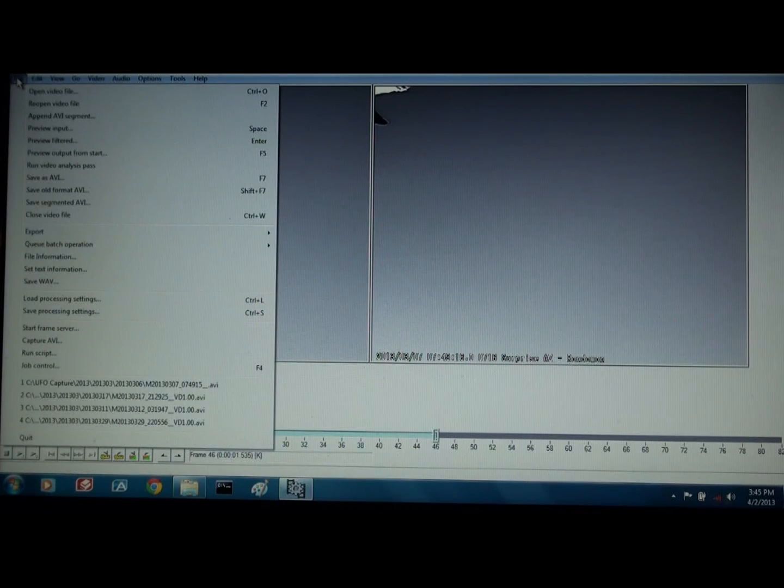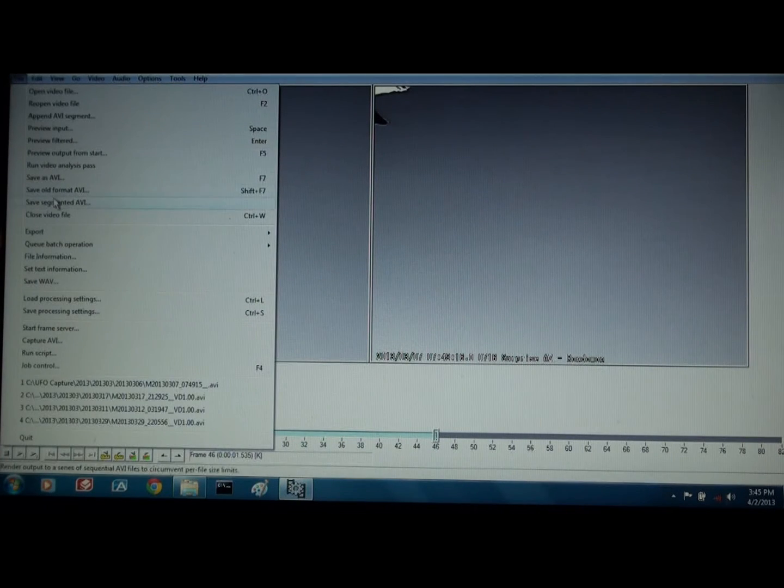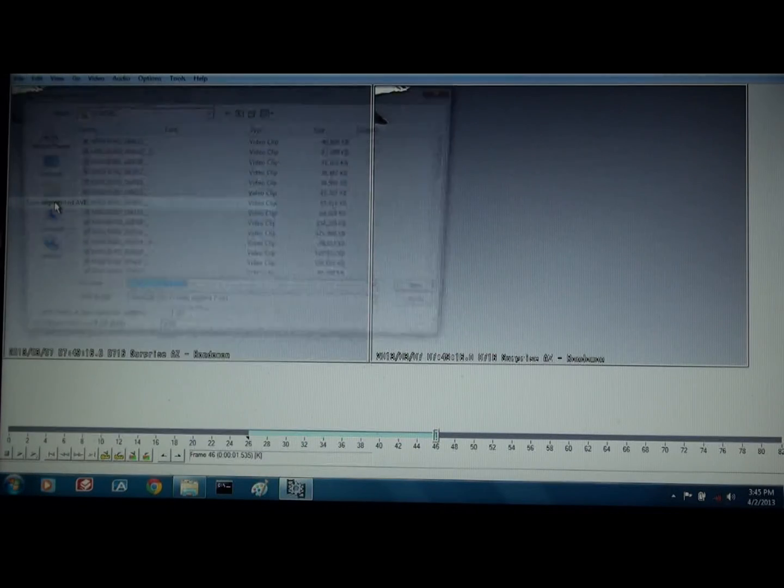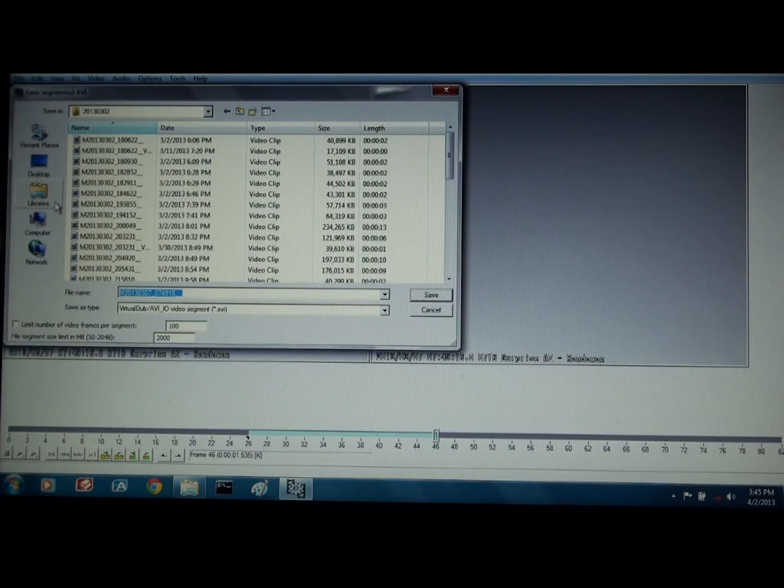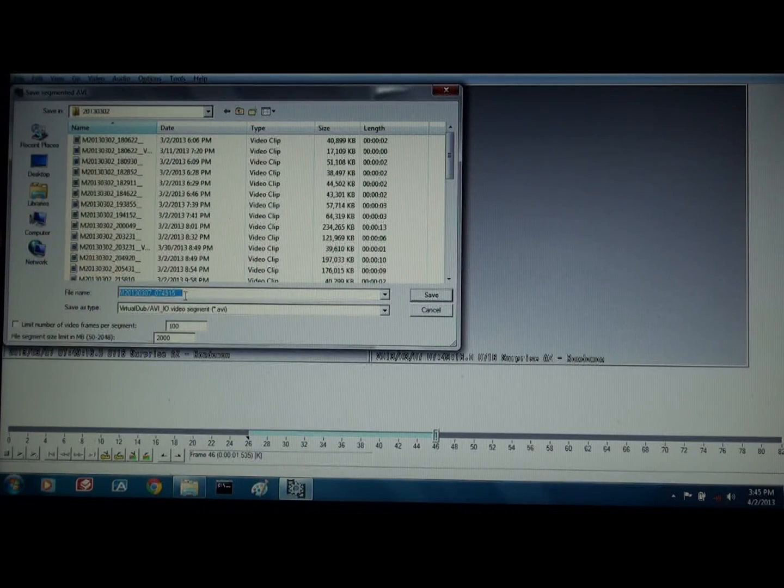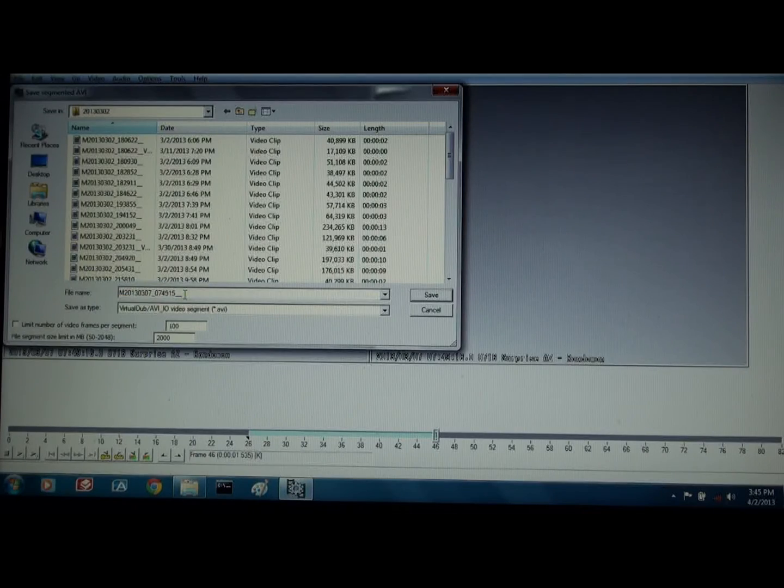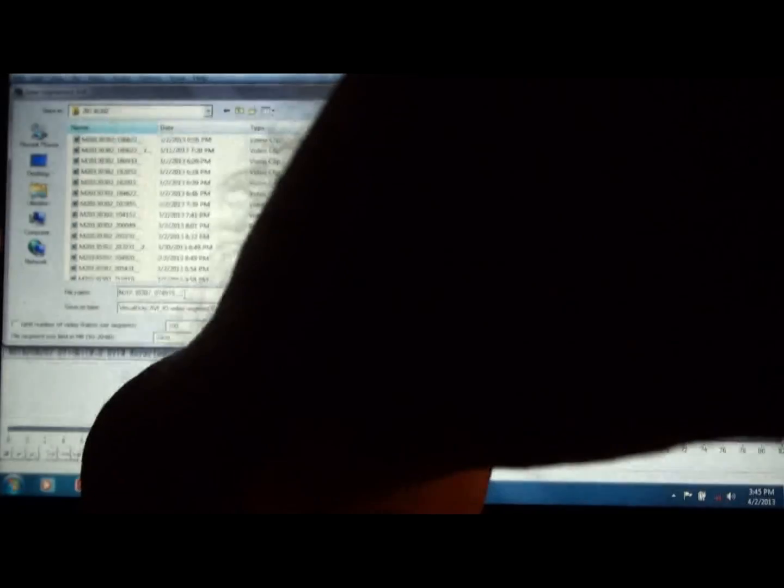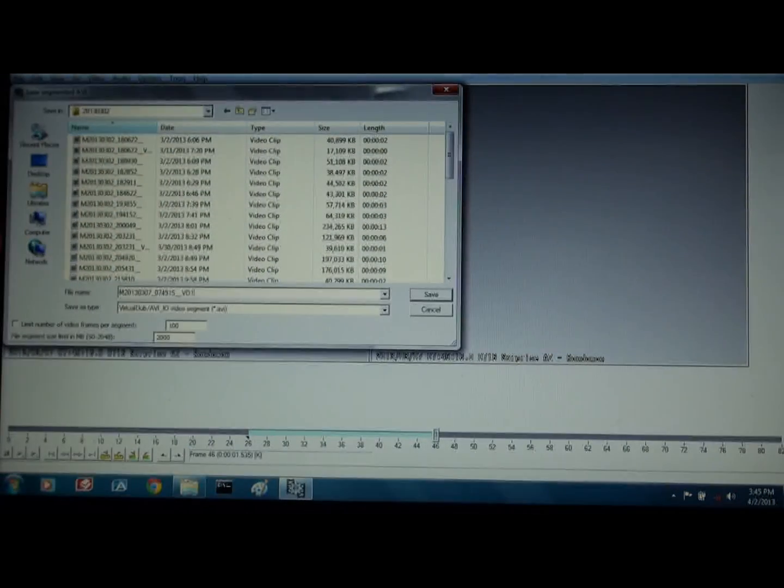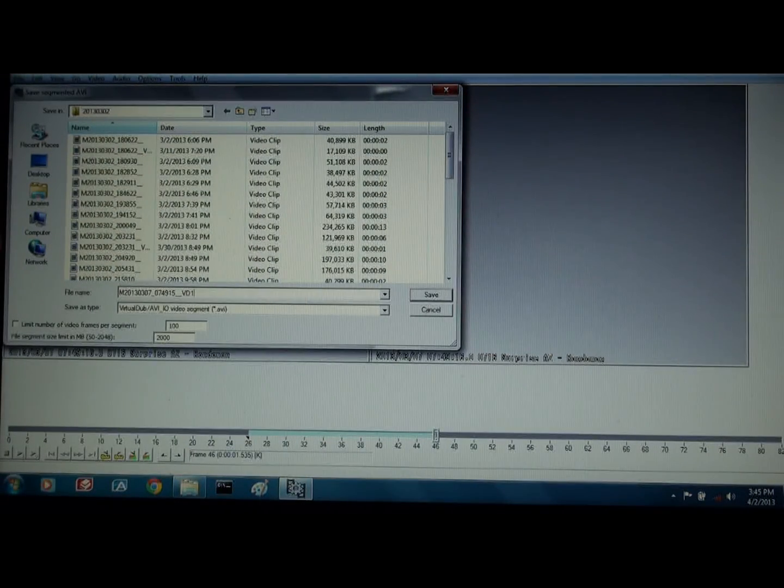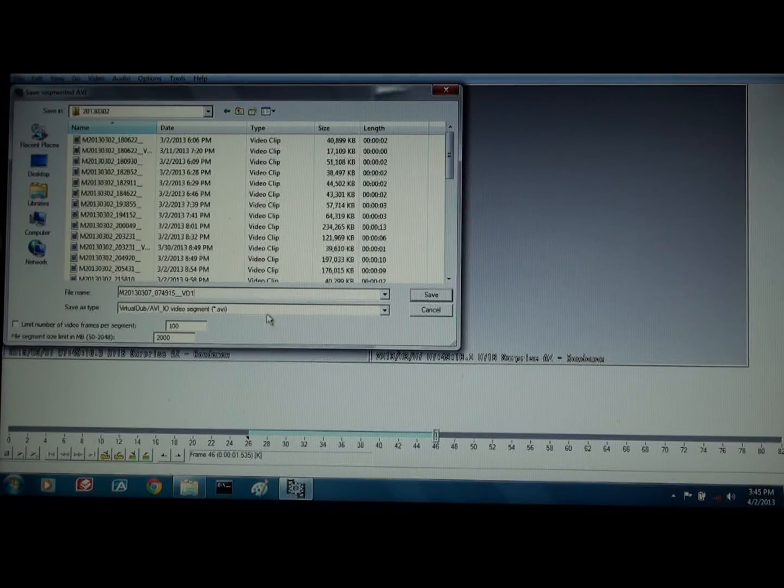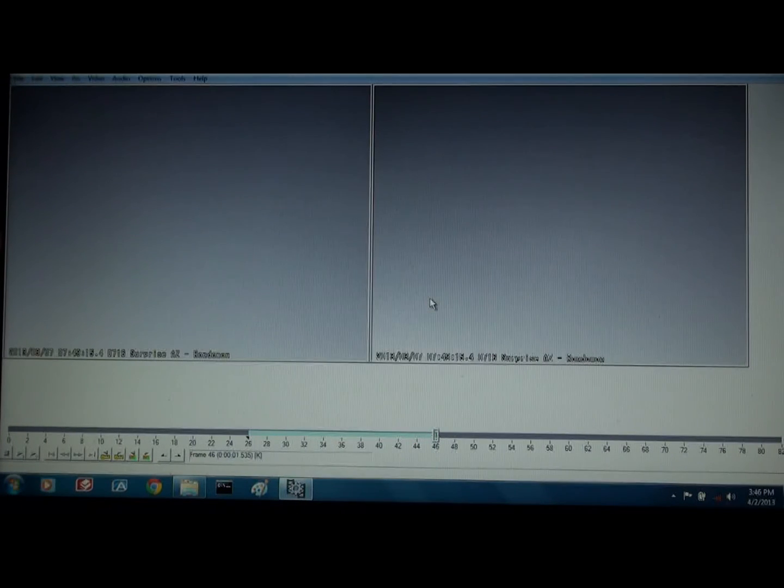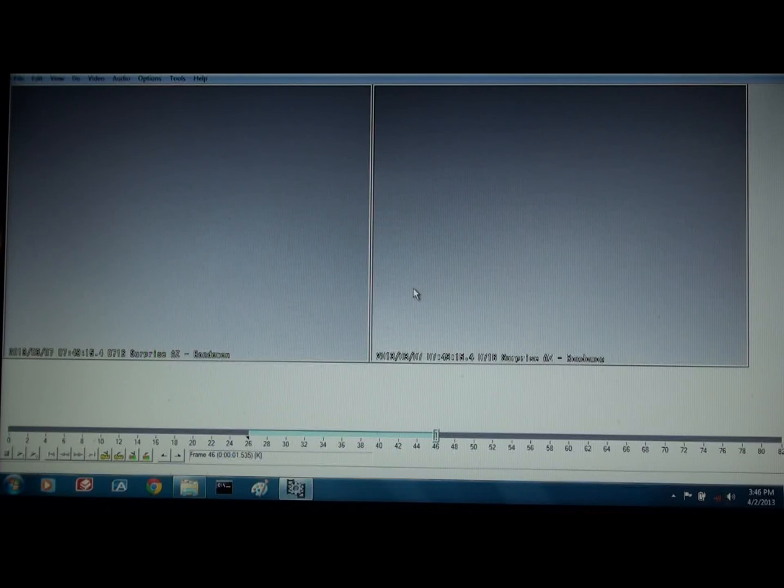And I do file, save segmented AVI. That's what I select. And it brings up the file name, and I just click. And I usually put VD1 for VirtualDub 1, I just add that to the file name and hit save. And it saves it for me. Now I have a cleaned up version of that video file.